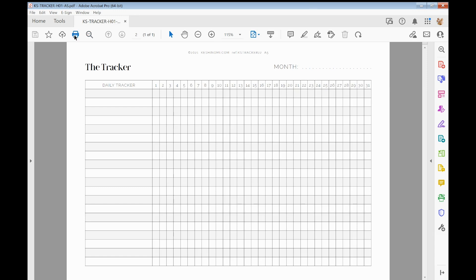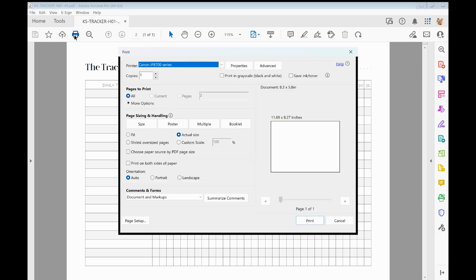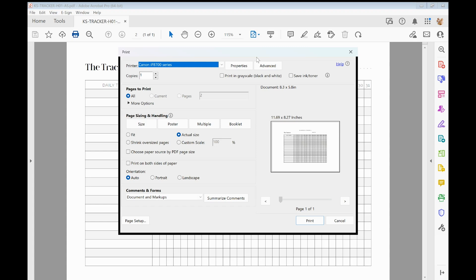And then you're going to come into the print function. I'm in Adobe Acrobat here, so your PDF should, if you've got Adobe Acrobat installed, it should open by default in Adobe Acrobat. I recommend it as my program of choice for PDFs. There is a free version which should still have a lot of the same functionality as you're seeing here.